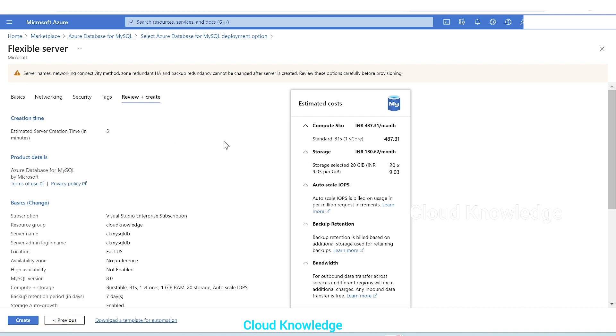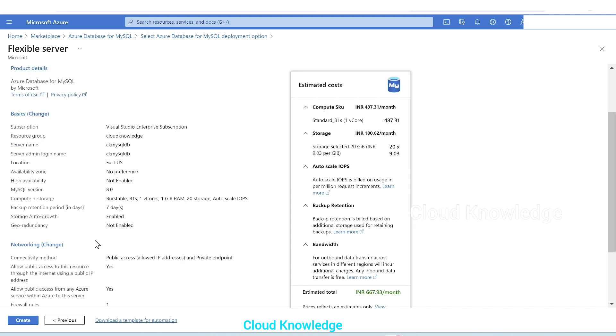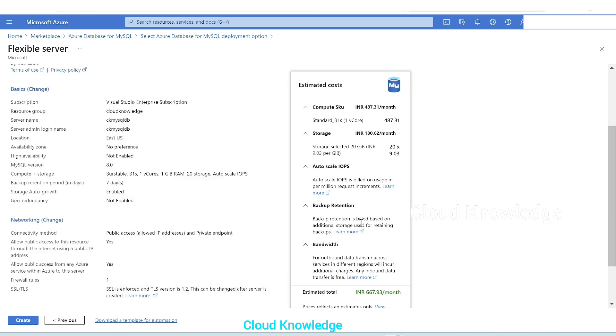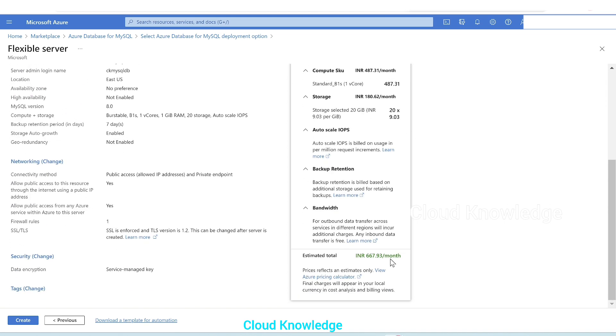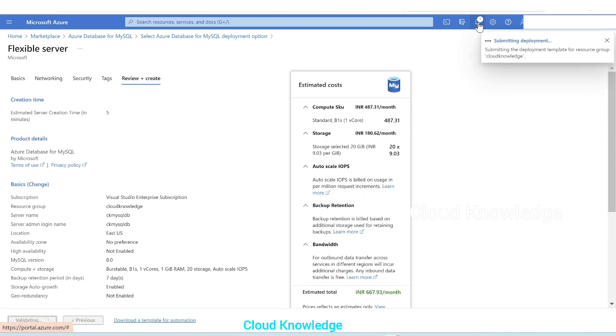And then finally review and create. So here it displays all the configuration which we have given while creation through portal. At the top it's written creation time is approximately five minutes. This looks fine. On the right it will give us the estimated cost of the compute, storage, IOPS, backup retention, bandwidth, etc. and the estimated total. We'll click on create. At the notification panel we can see that it's initializing the deployment, now submitting it.